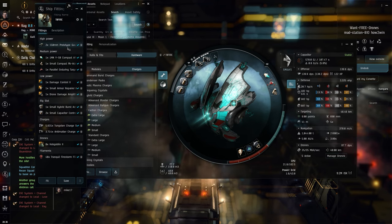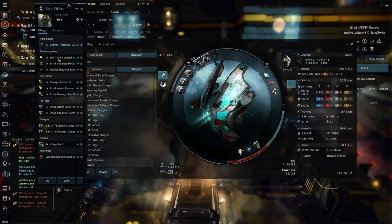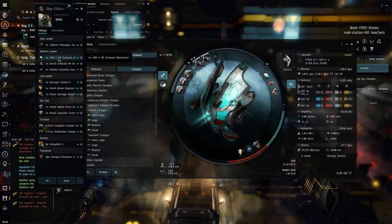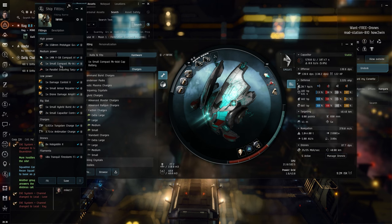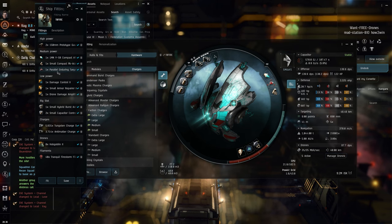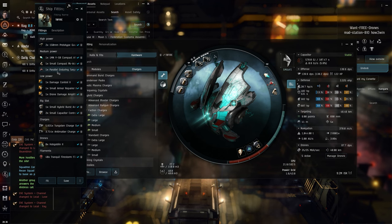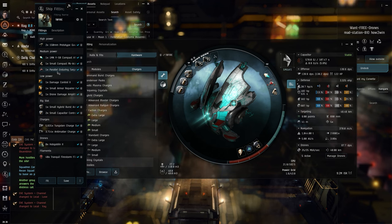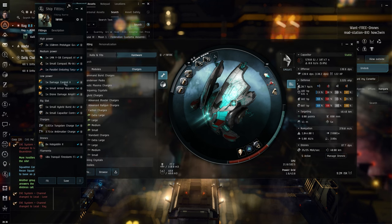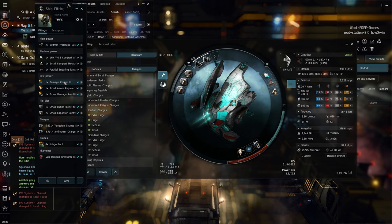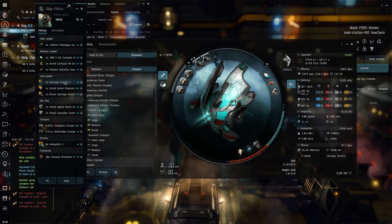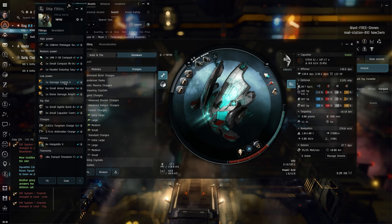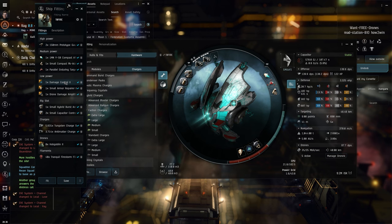It's just two 125mm Prototype Gauss Guns, 1MN Compact Afterburner, Small Compact PVP Cap Battery, Parallel Enduring Target Painter - this one is really important because it'll help the drones track better and hit better and do more damage. Then we move on to the Damage Control II, of course, we want to get some good resistances, some good health, because in the Abyss resistances are very varied, and we are actually going to have a detriment to thermal resistance in Firestorms.